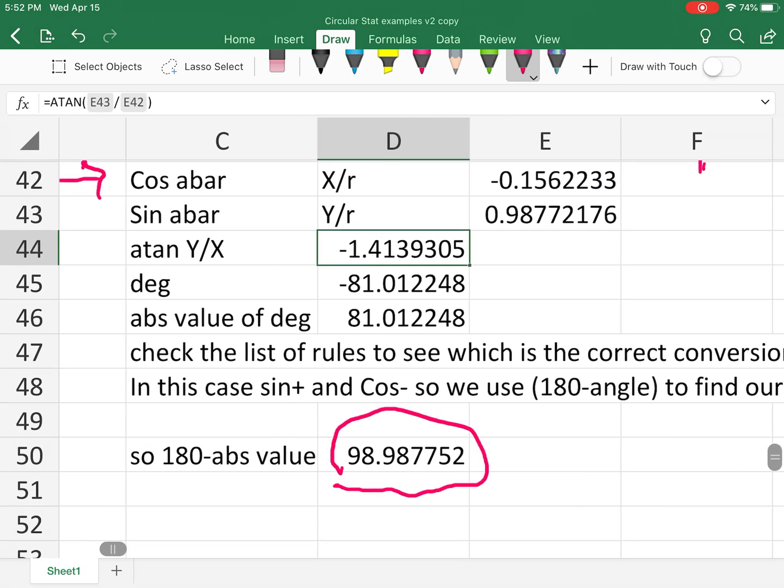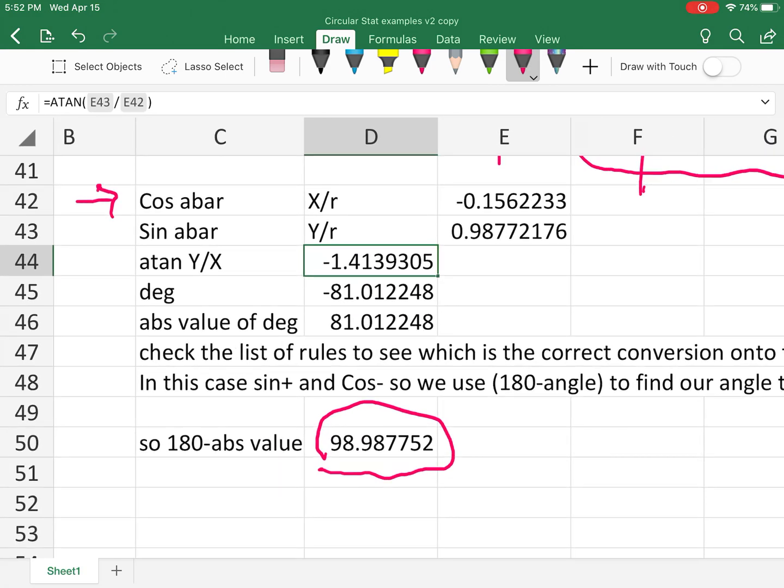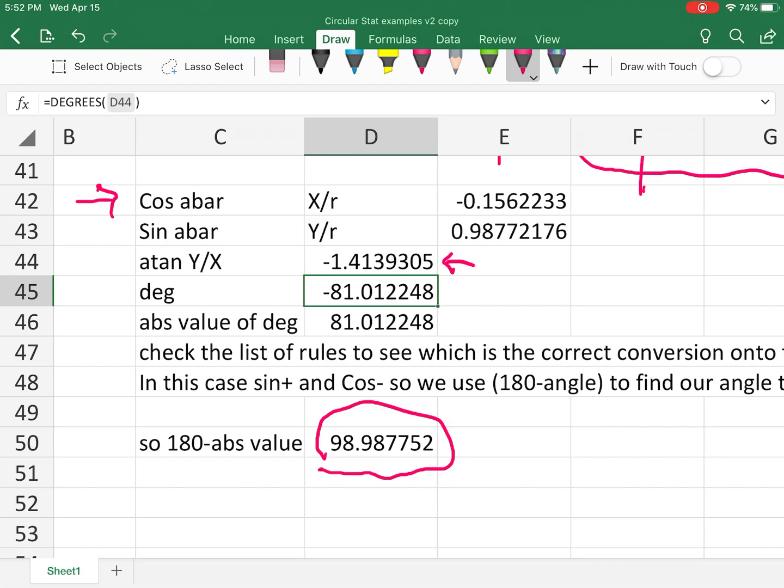So then we're going to work on down. We're almost done. We're going to then convert that answer here to degrees to do that. We use the degrees function degrees of what was in 44 there and takes it back from radians into degrees. And then we're going to take the absolute value. That's ABS of the number. And that means we're going to drop the sign.